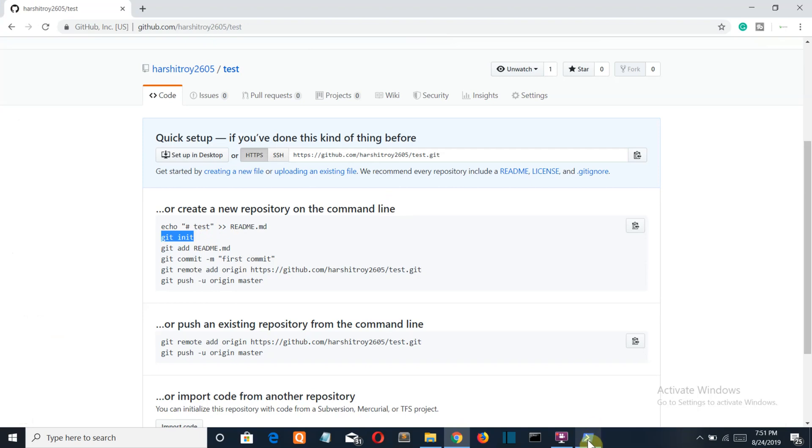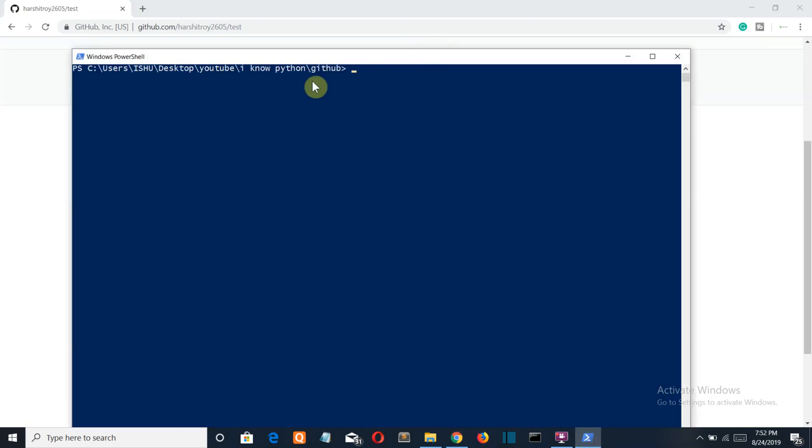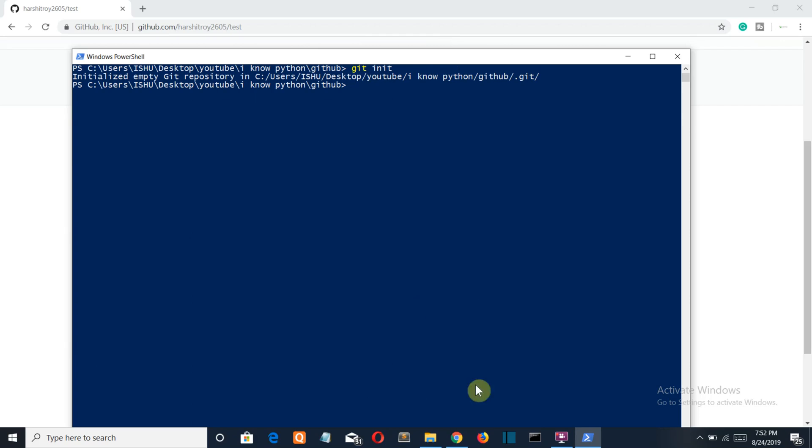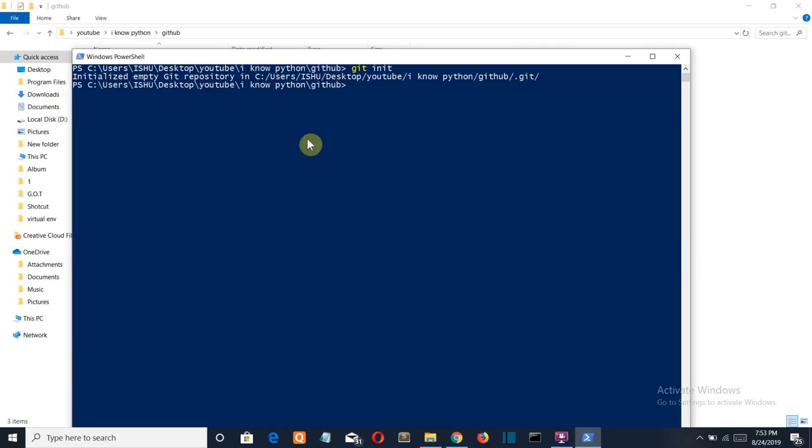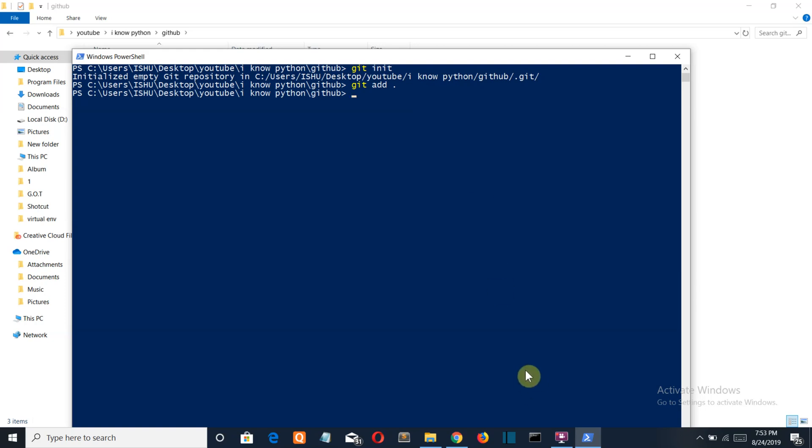First init, copy and paste, press enter. If you go back to the folder you can see the git folder is created. Go to the PowerShell and write git add, then press enter. Your files are added now.